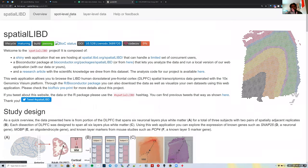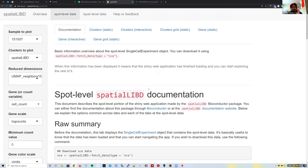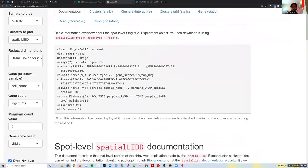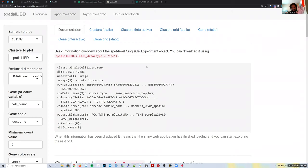The website has two main panels at the top: one called Spot Level Data and another called Layer Level Data — almost like two different web applications inside this one website. Let's look at the Spot Level Data first. This tab allows you to visualize every single spot for all 12 Visium slides.